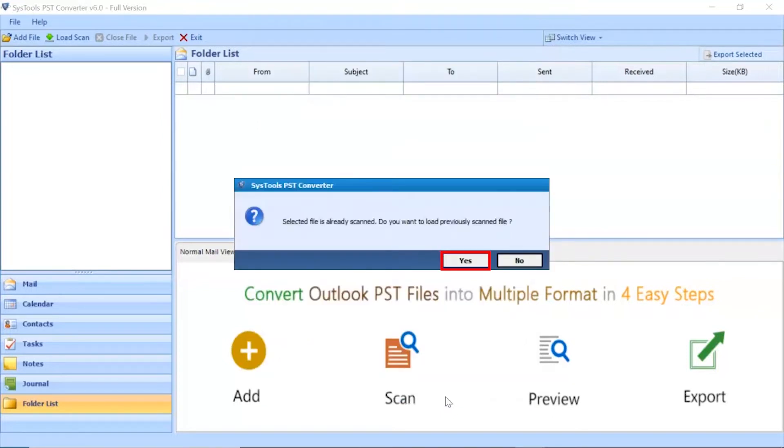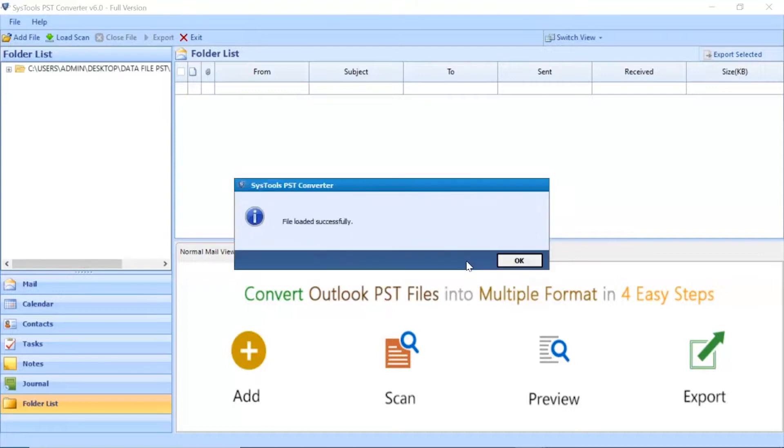The tool shows the notification for scanning a file. Click on the Yes button. File loaded successfully. Click on OK button.